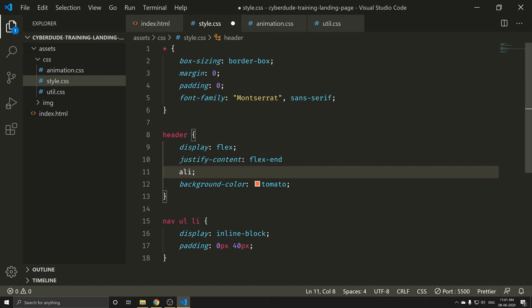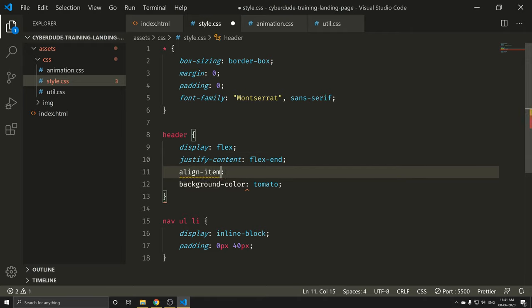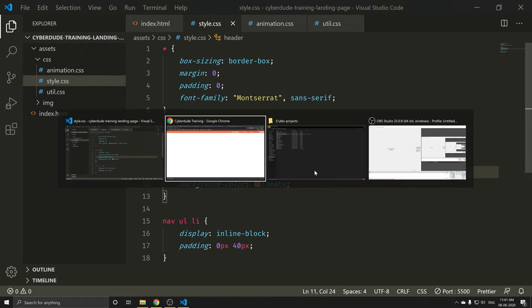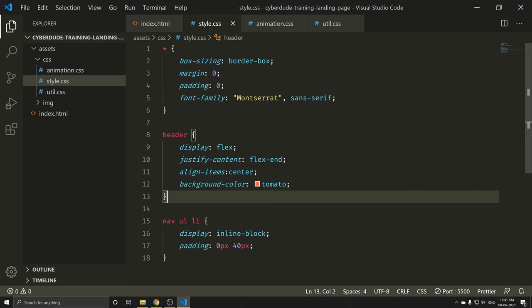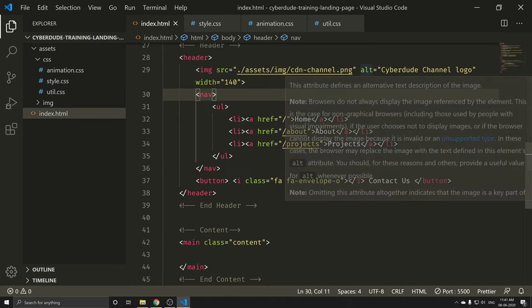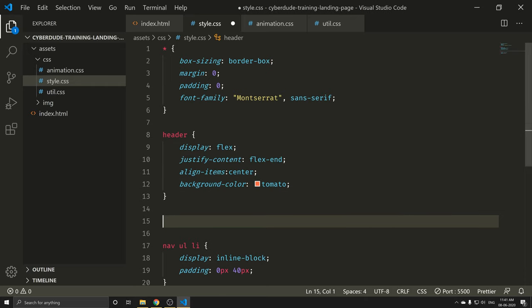Now we can add some padding to the header, like align-items. We will close this semicolon. Align-items is center. Ctrl+S. Now you can see it at the top. If you have align-items center, then it will be vertically centered. Now you can click on the logo.